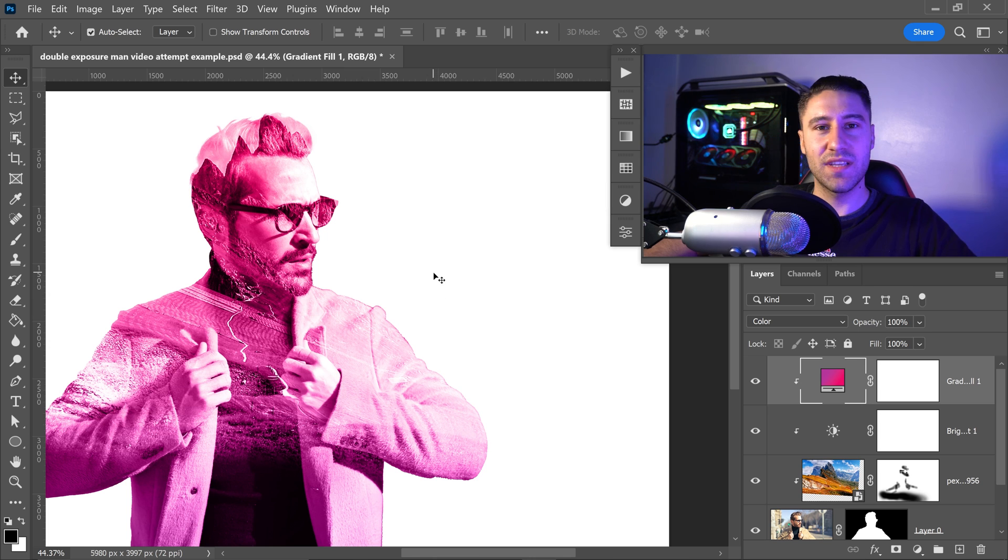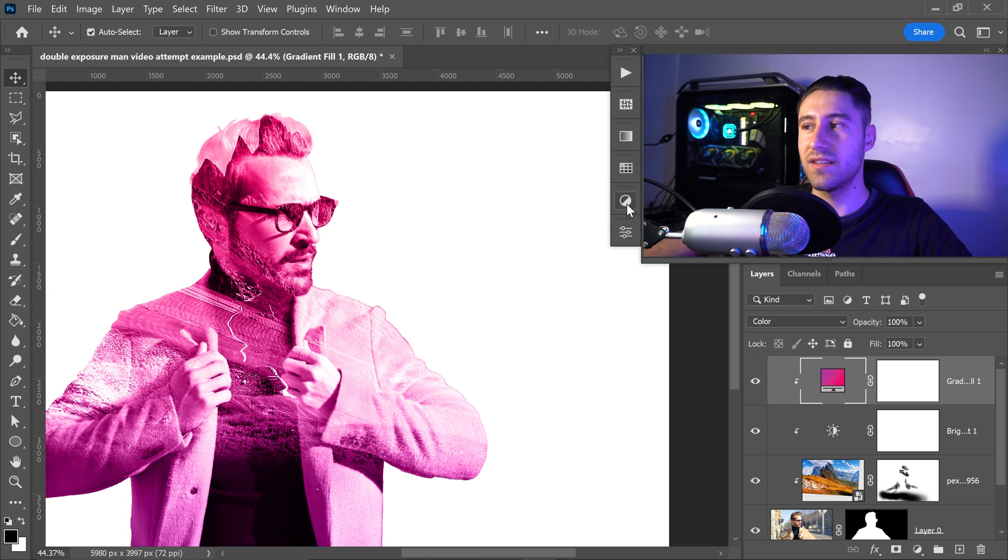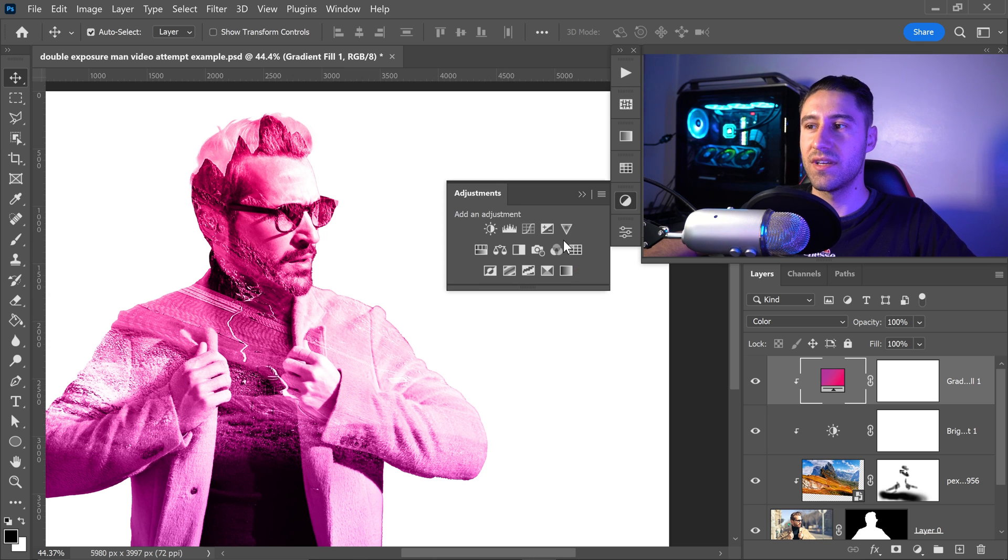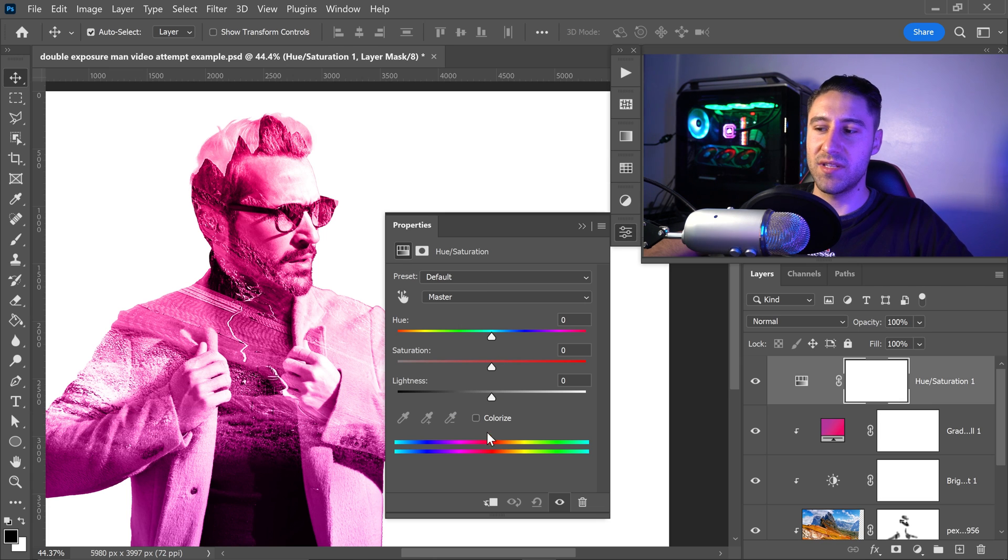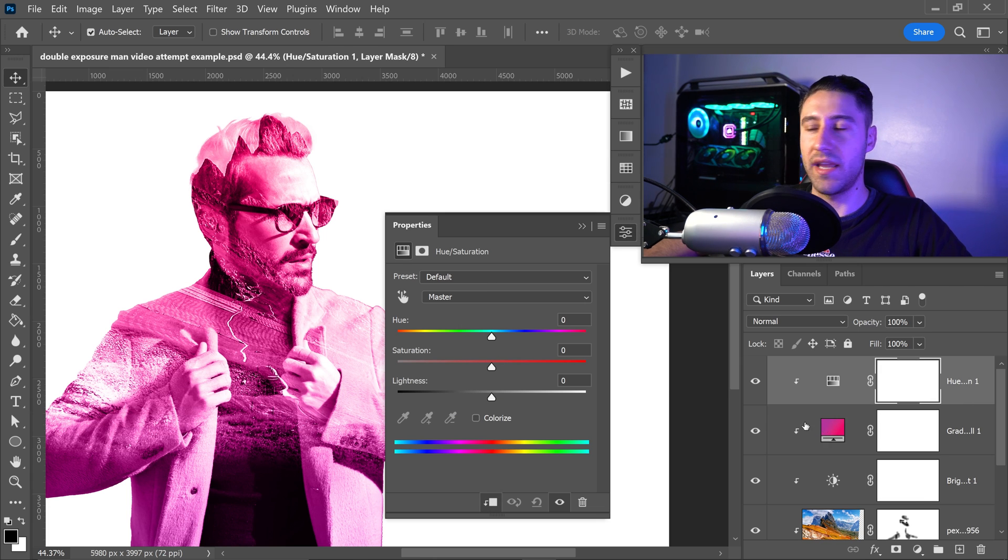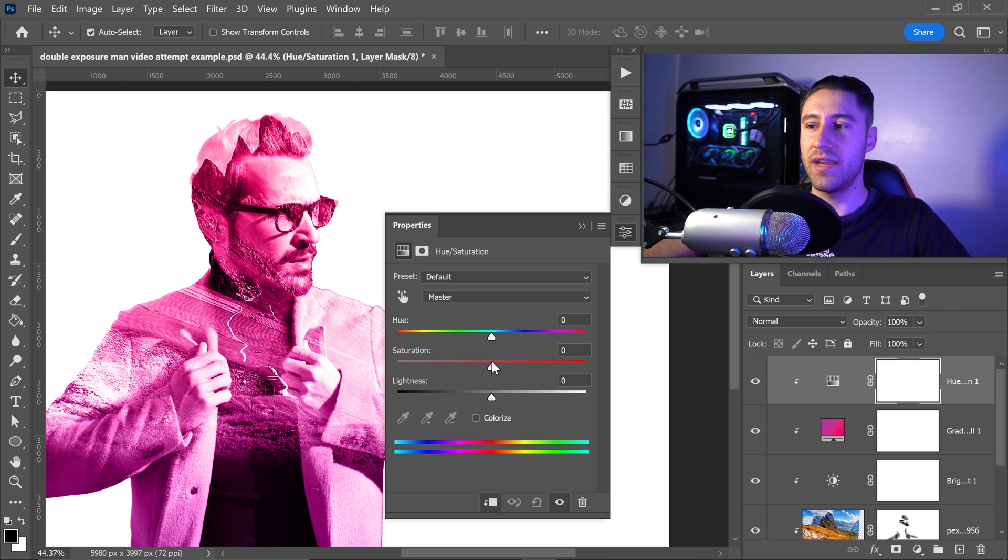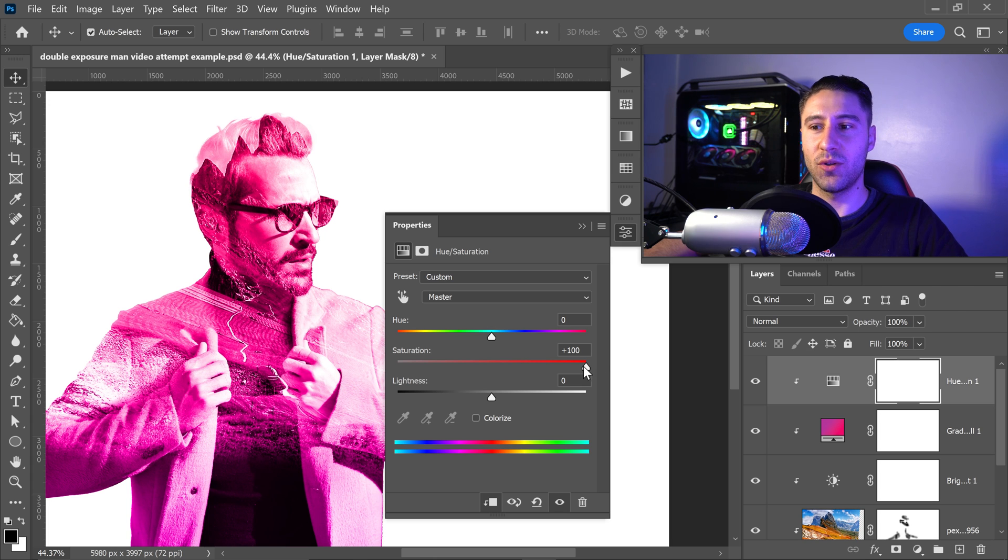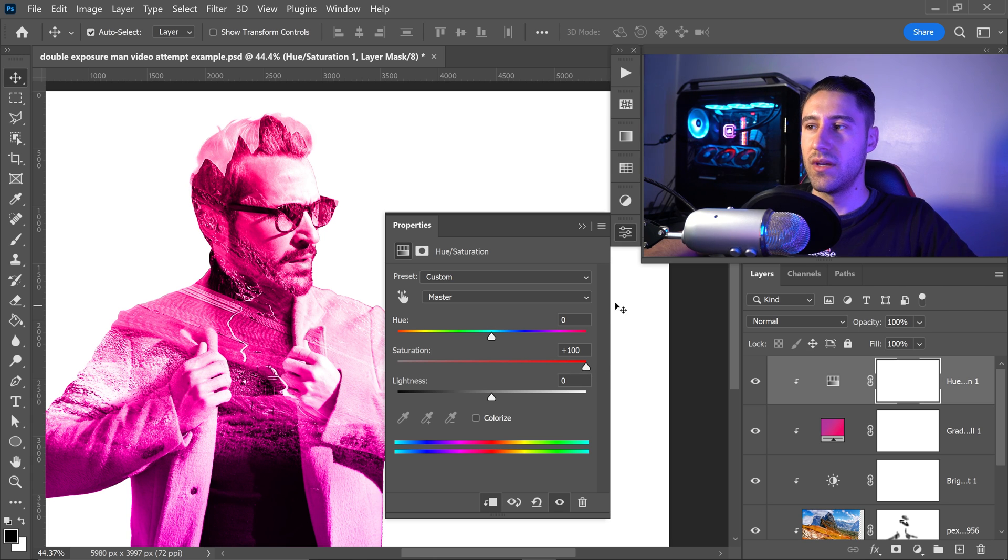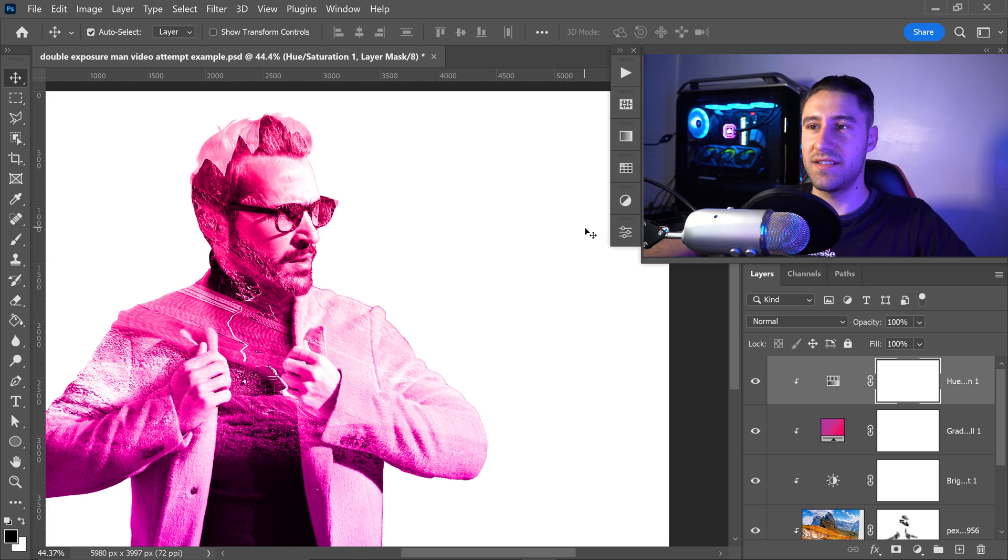So once again, get yourself back into the adjustments. You want to get yourself a hue and saturation. Same as last time, clip this onto the layer below. We're just going to increase the saturation all the way up to 100%. And that just makes the colors really bold and really stand out. We can then minimize this.